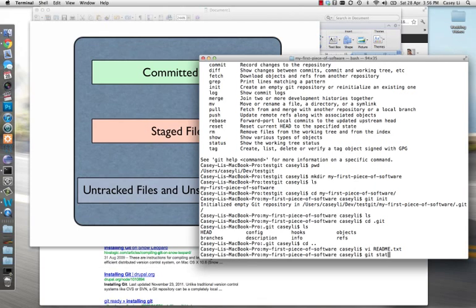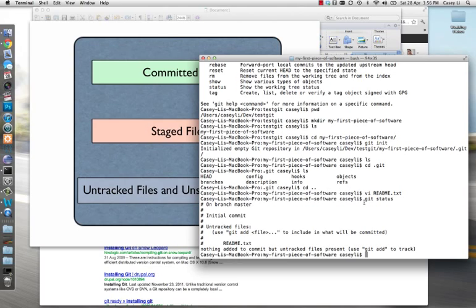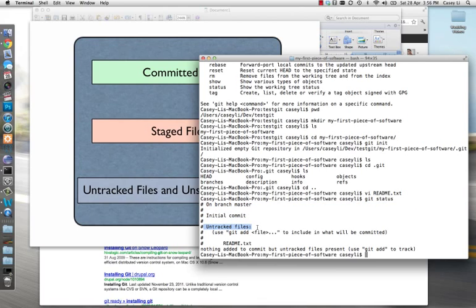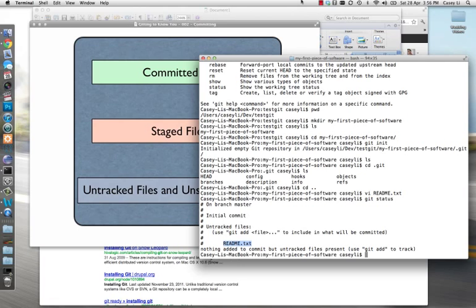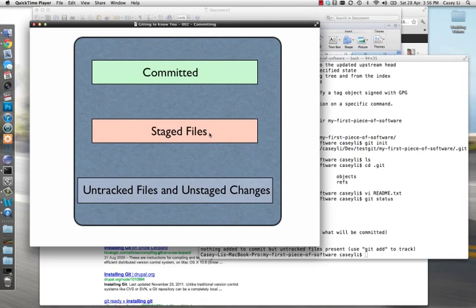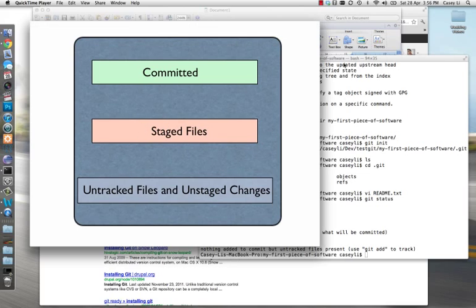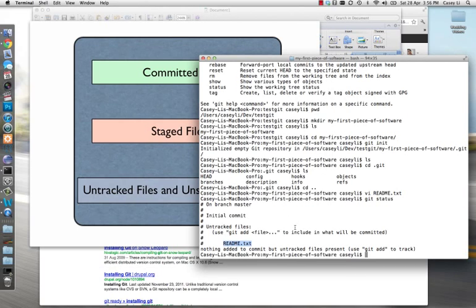If you type 'git status' and hit Enter, you'll see — ignoring this for now, we'll talk about it later — it says 'untracked files: readme.txt'. Git status is a really nice way to view any files sitting in the untracked phase or the staged phase. Now we want to tell Git to start tracking this file — we want it to have all the smarts around this file. The way we do that is using the 'git add' command. Git add requires you to specify which file you want it to track, so: 'git add readme.txt'.